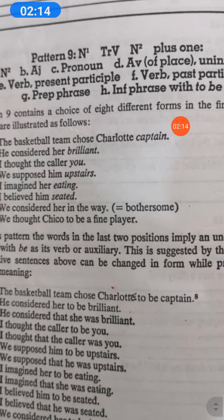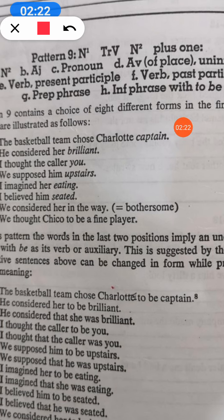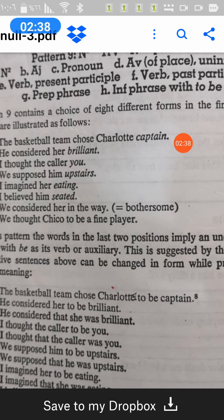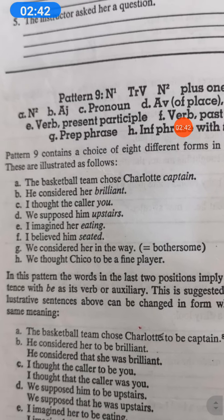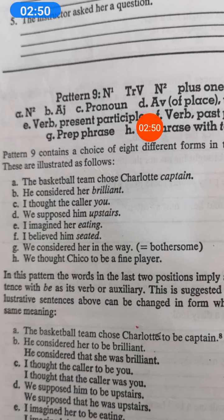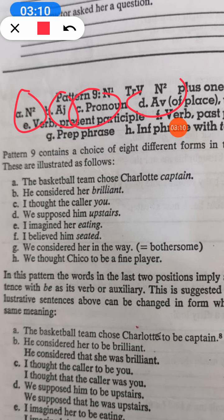And now we move to the last pattern. Remember, still the verb is a transitive one, as in pattern number 9. We have N1 — the subject of the sentence — then we have transitive verb, followed by N2, followed by N2. So, the third slot in this position could be followed by a number of options: it could be followed by N2 as the object complement, or by an adjective, a pronoun, an adverb of place, a present participle, and so on and so forth.